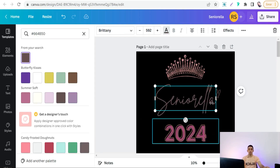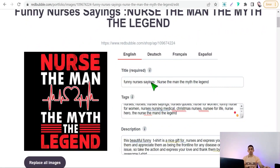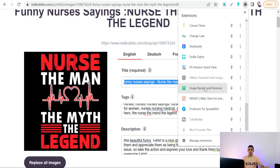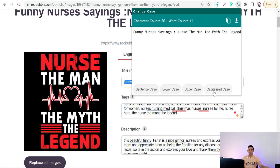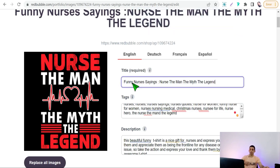The next Chrome extension is Change Case. You can use this extension to make your titles and sentences more polished and professional. After adding it, copy your title, go to the Chrome extension, select Capitalize Case, and your title will be capitalized. Then copy it and paste it back to your platform. For example: 'Funny Nurses Sayings: Nurse, The Man, The Myth, The Legend.'